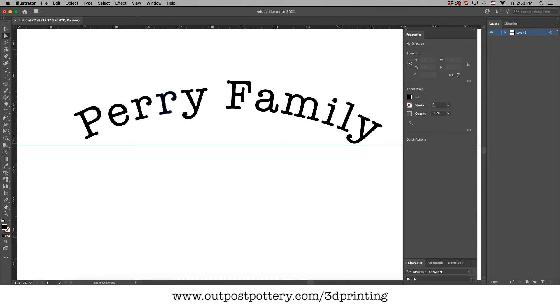So if we printed it like this, if we 3D printed it like this, when I stamped it onto the clay, it would actually be opposite. It would be in reverse. So I've done this a hundred times and I've done it wrong once.